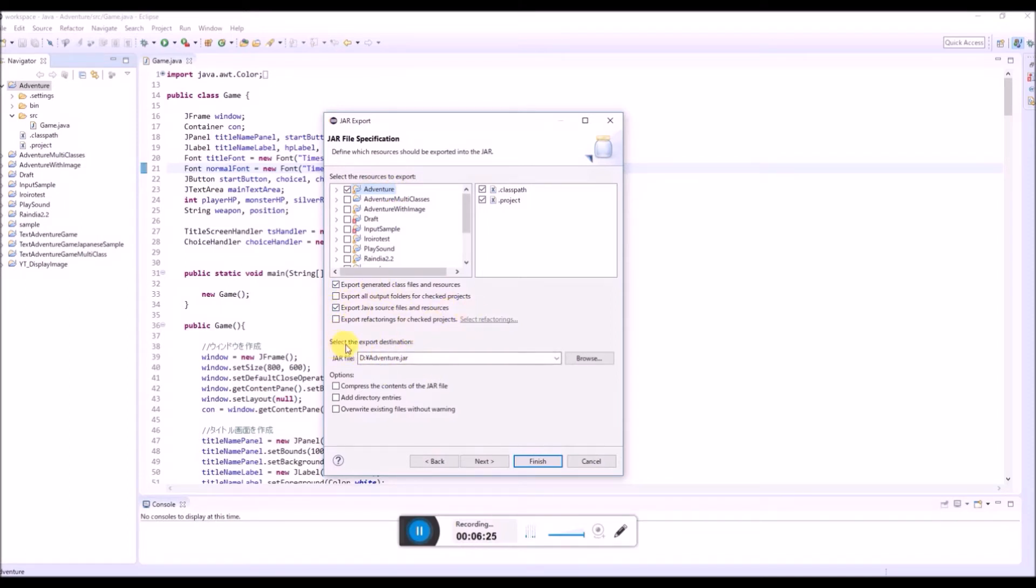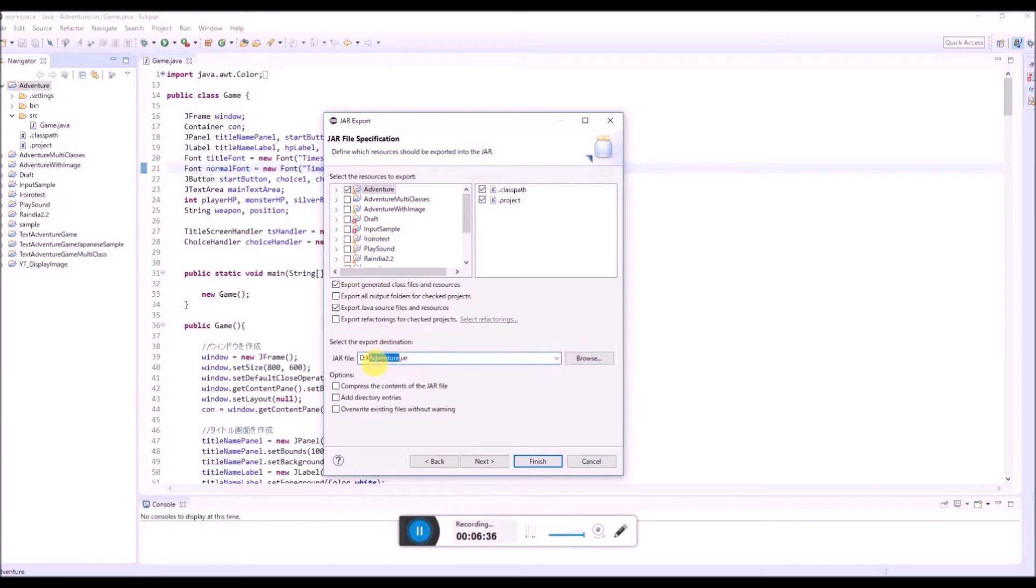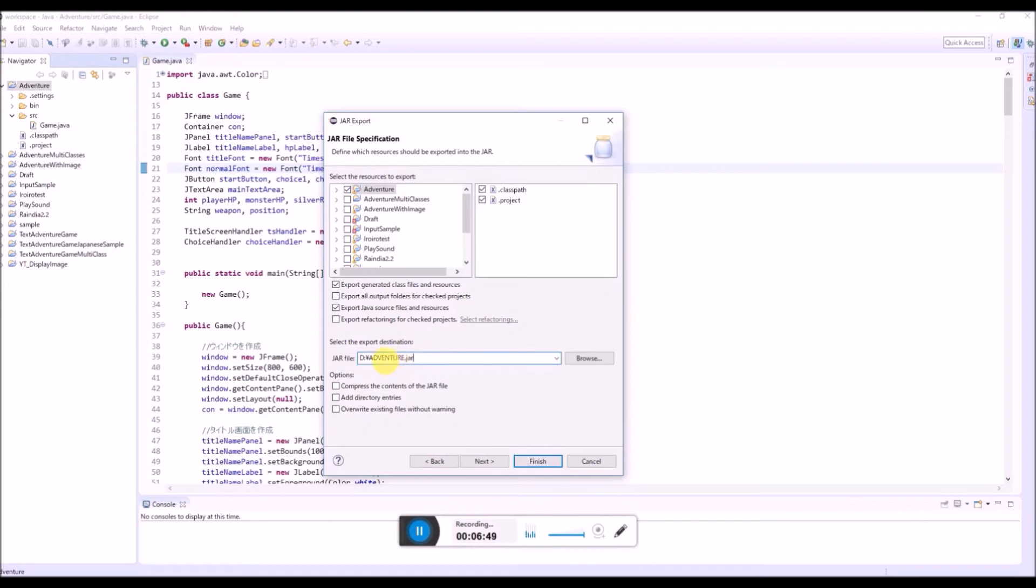And here select the export destination. Basically you can choose where to export this JAR file and also you can choose the name of the file. So I'm gonna type adventure in the upper letter. Adventure.JAR. And I'm gonna export this to my D drive.